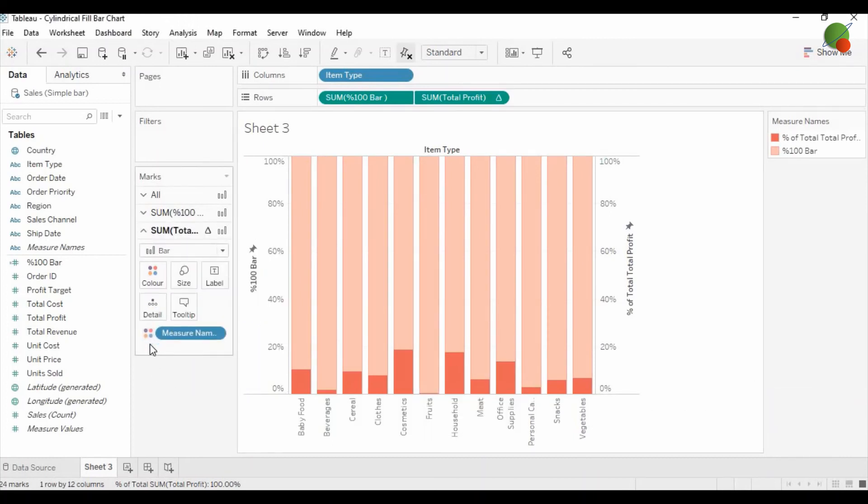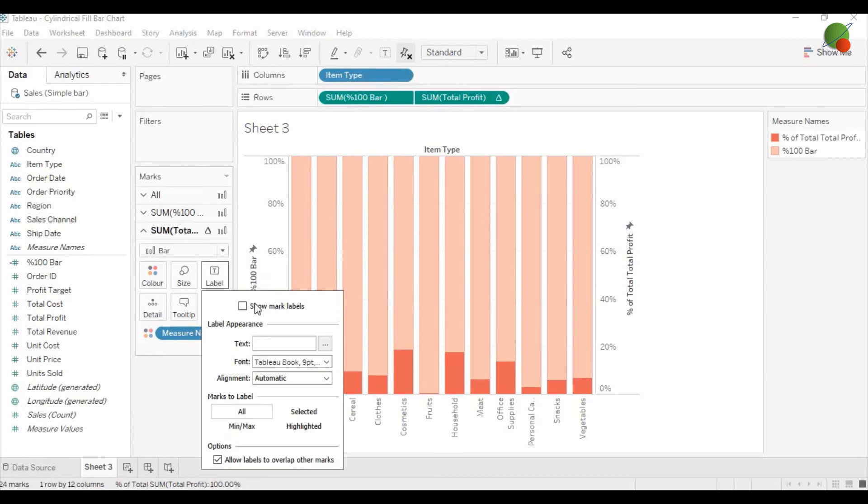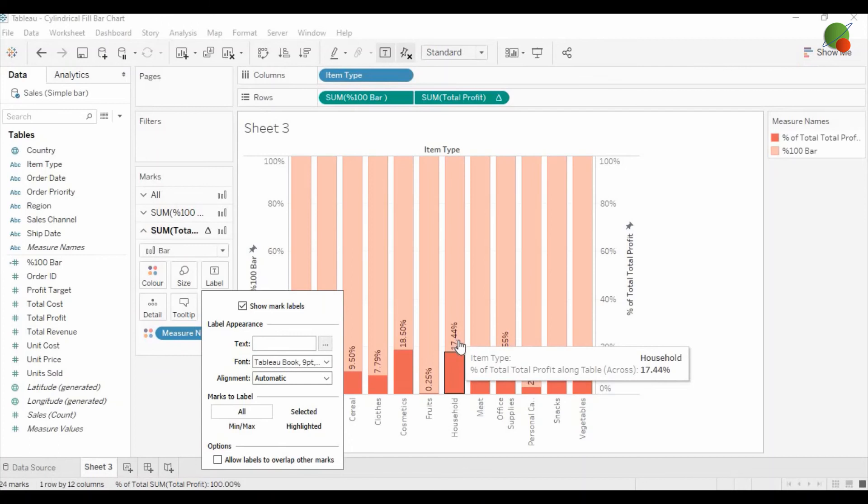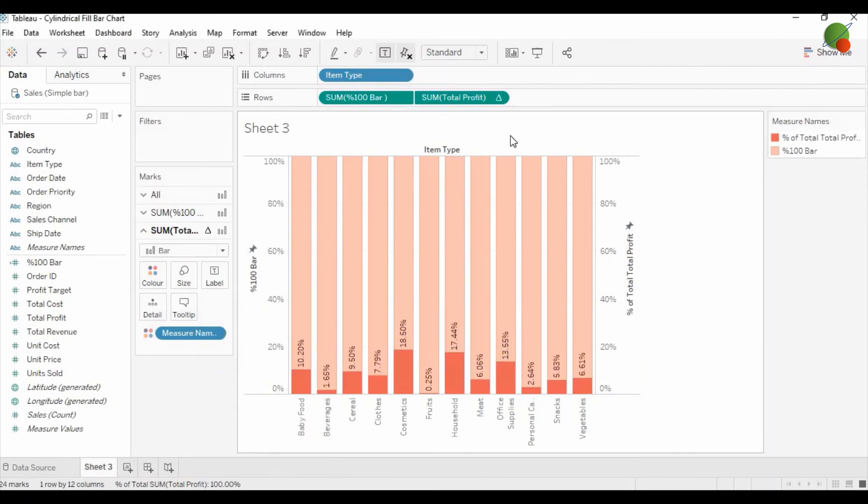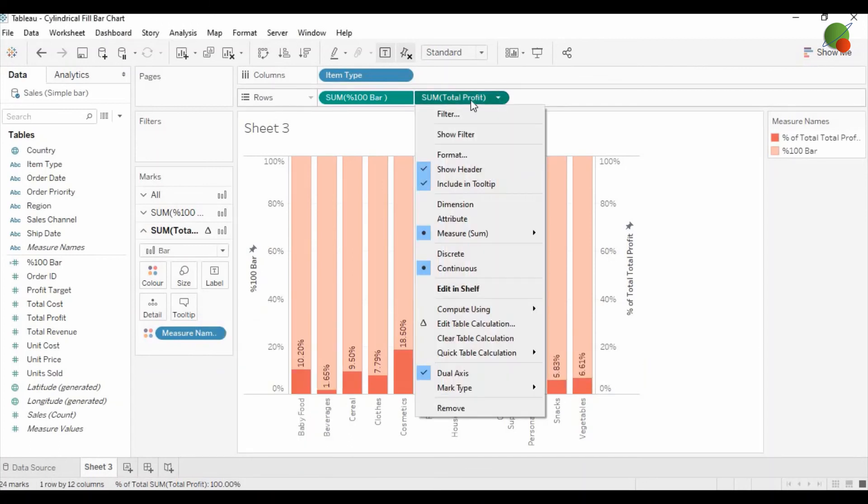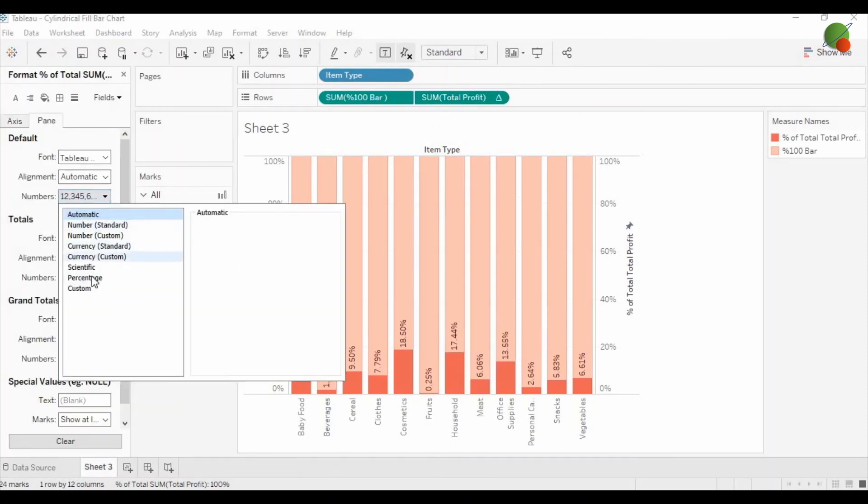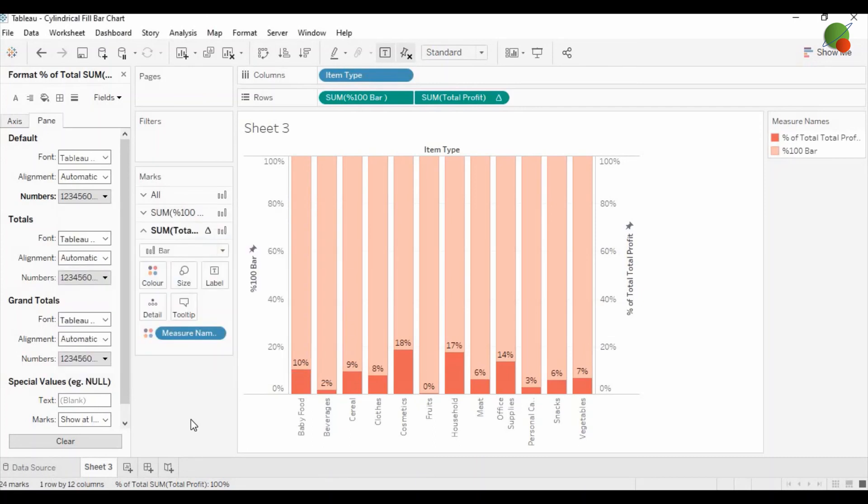And in the second option, the total profit, you can click on show mark level, but this is showing the double digit of the percentage. Then you can go to the total profit, select format, and you can select the percentage and reduce the decimal.